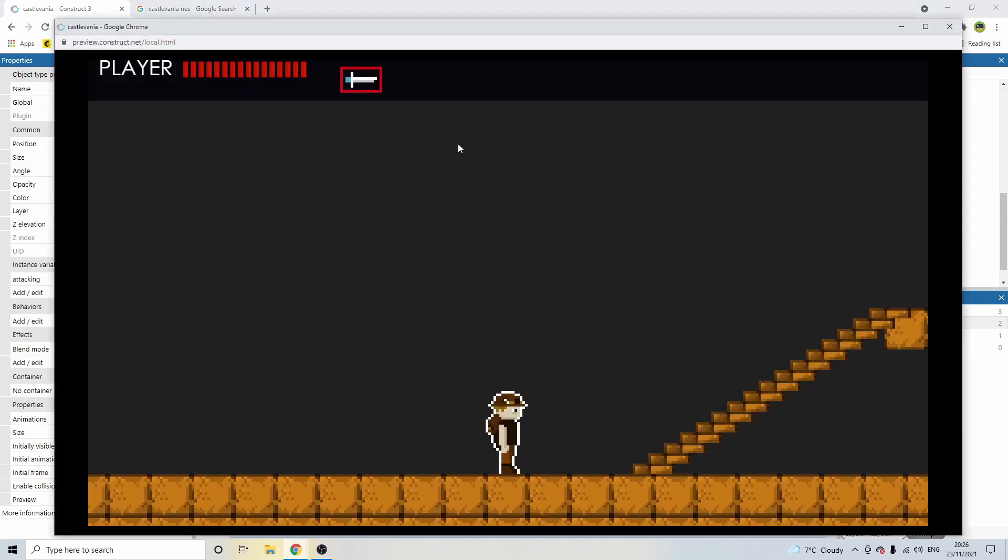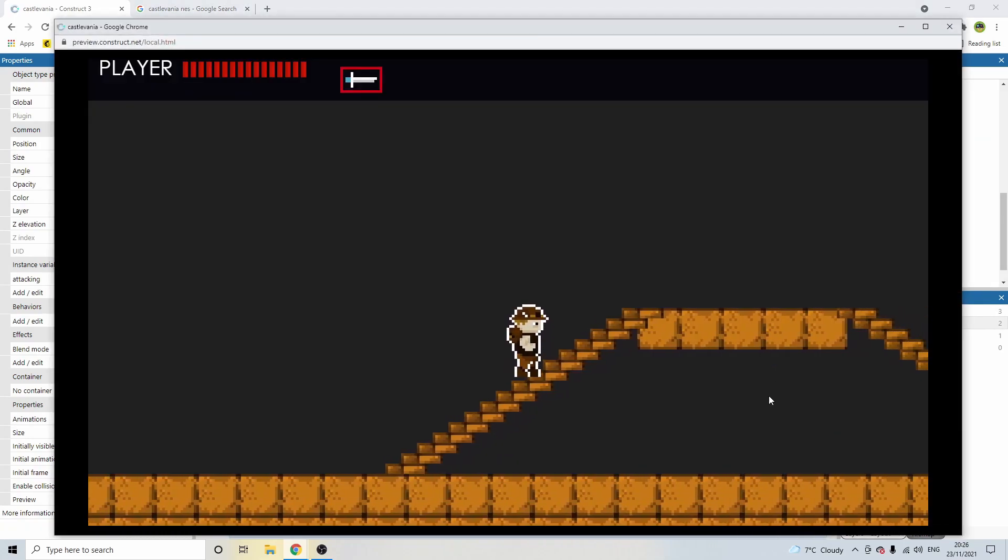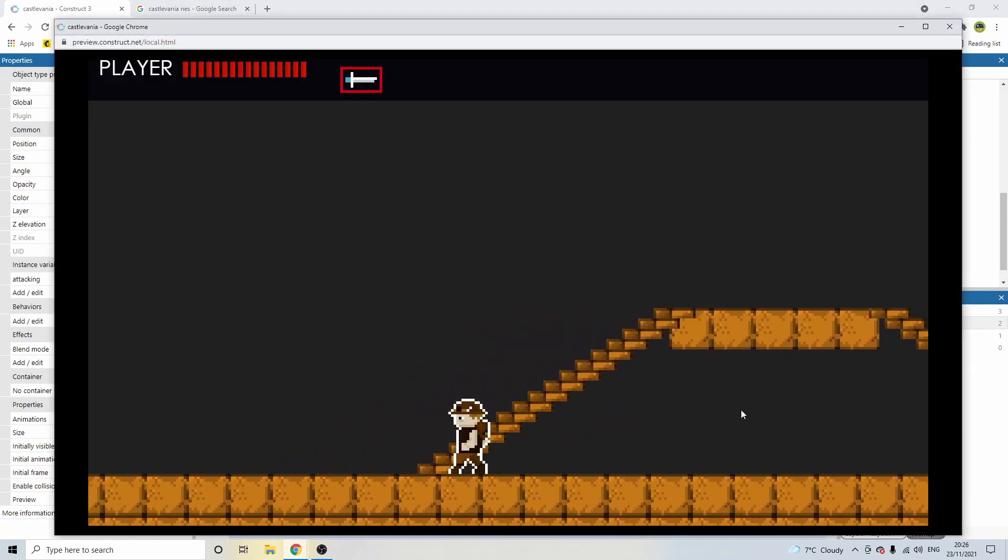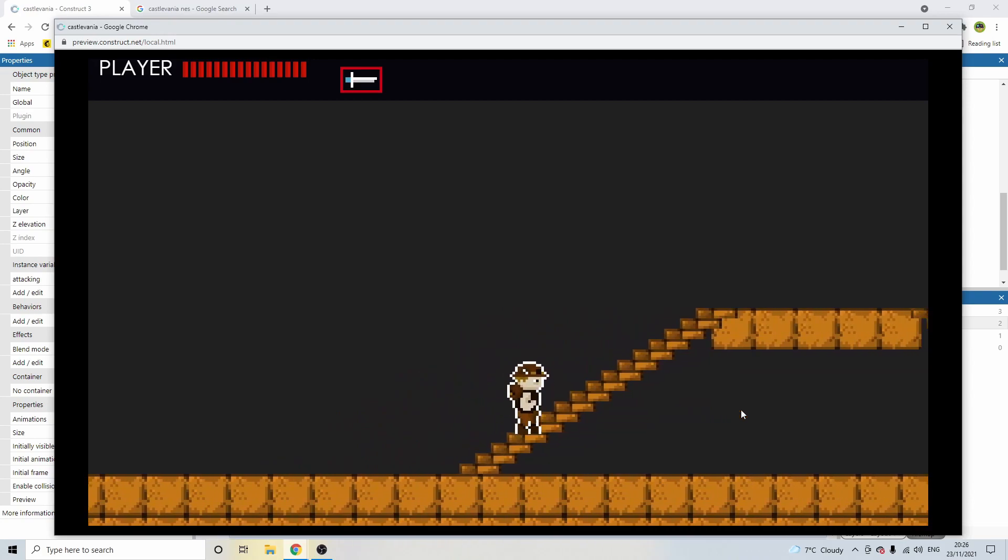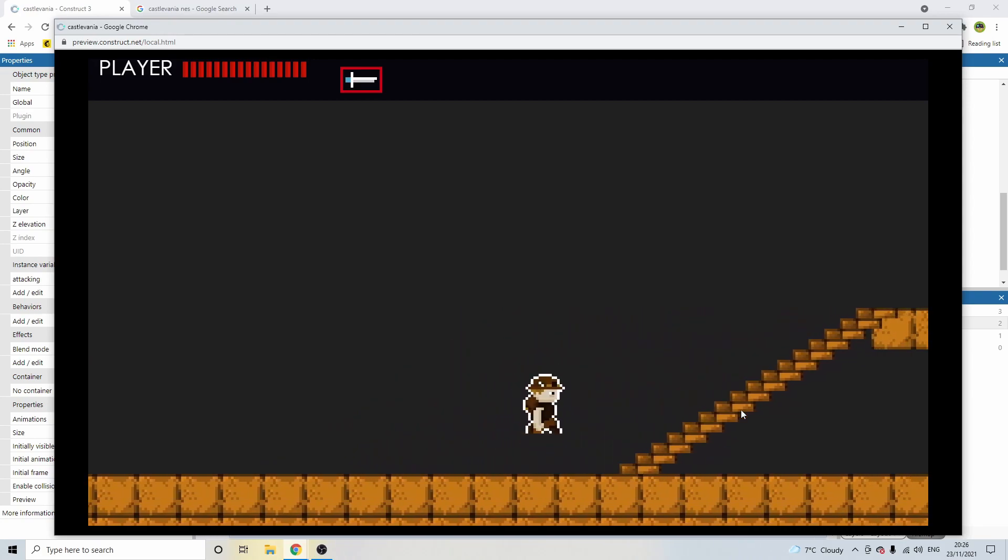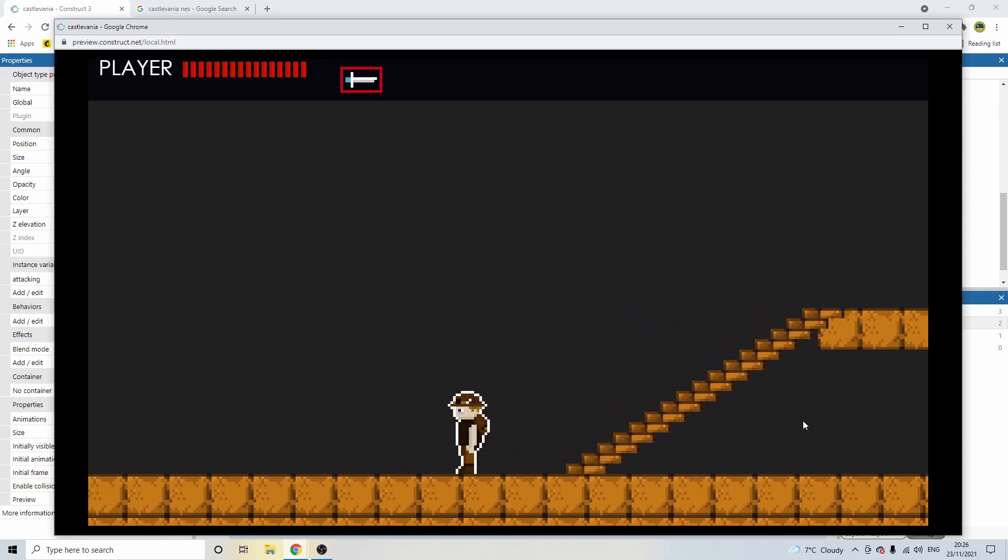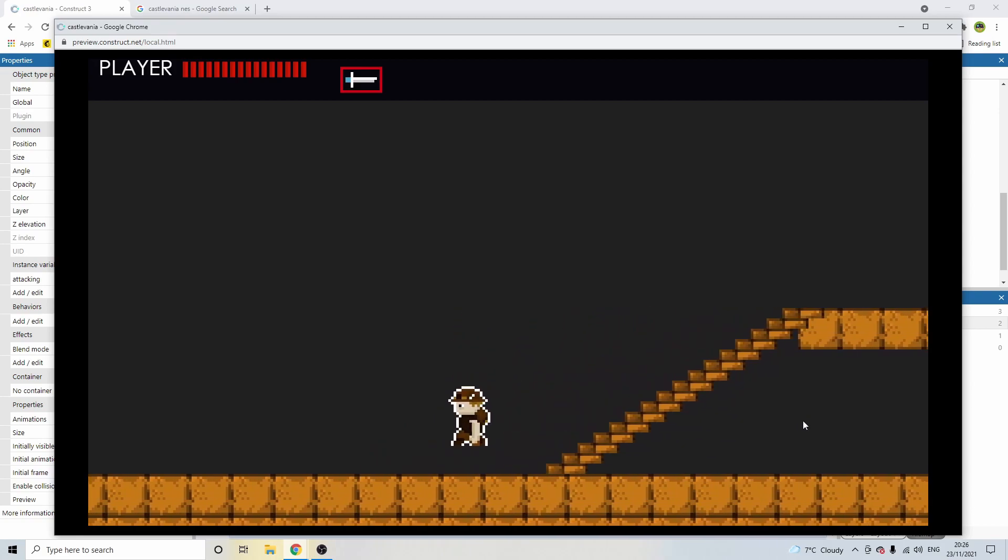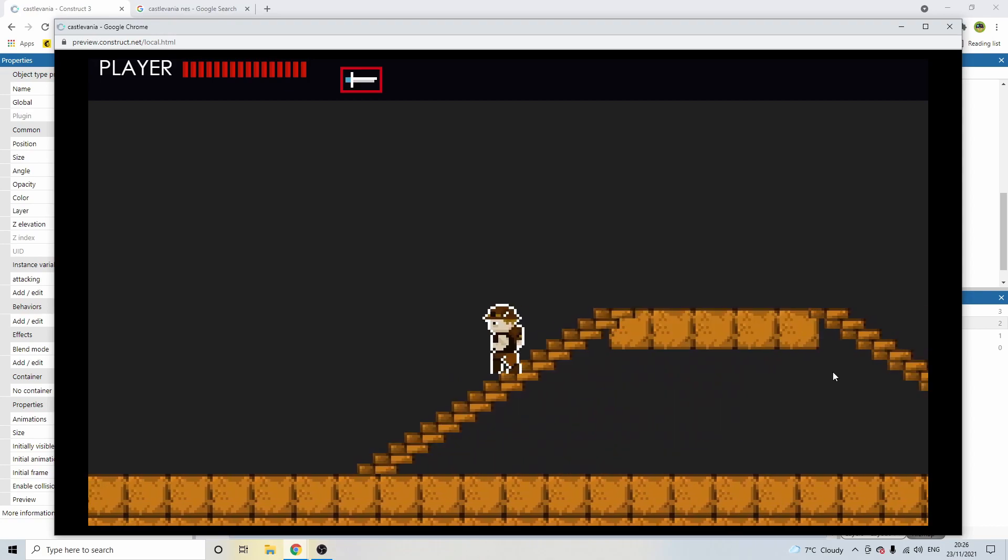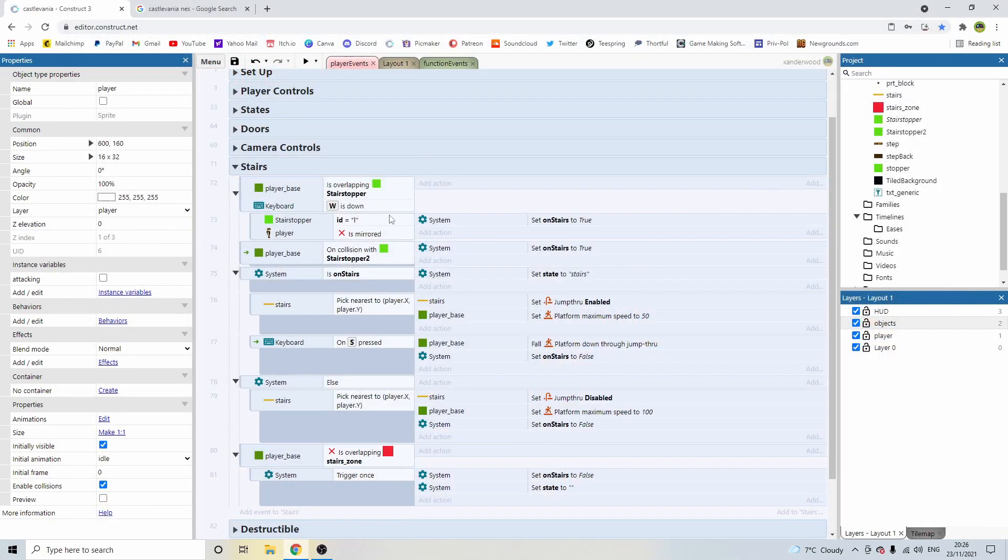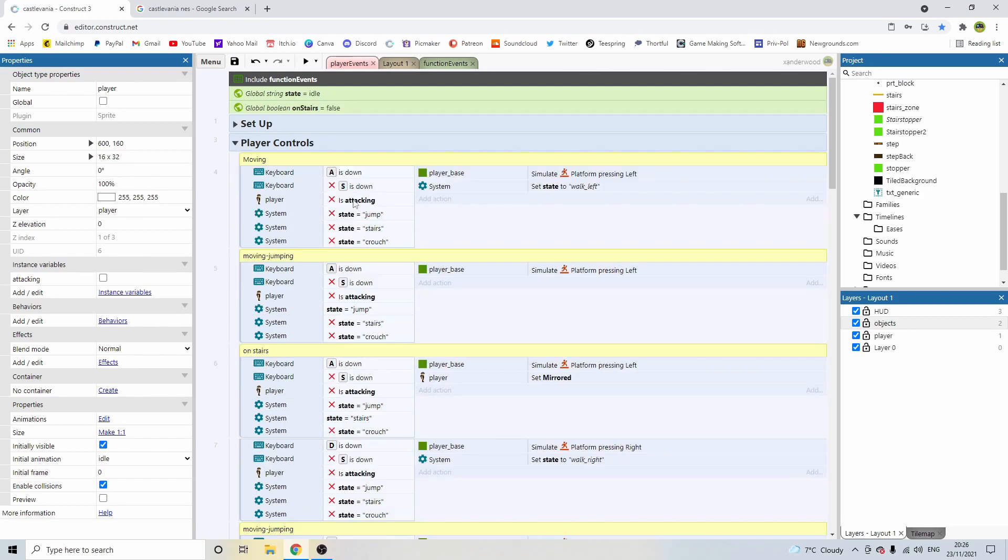Now if we play this, we can go up the stairs as normal. But if we're going the other way now, we can't. And that's absolutely brilliant. The only thing is, it's not going up the stairs, but it's also not jumping. So we can fix that now as well. So if we go back into player controls.